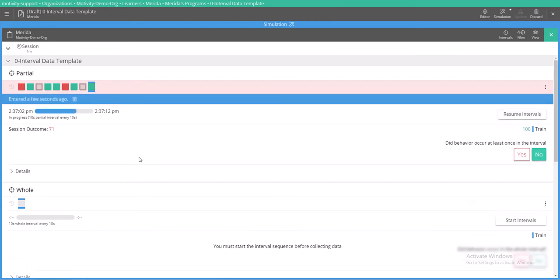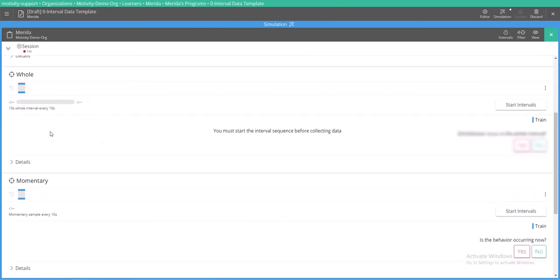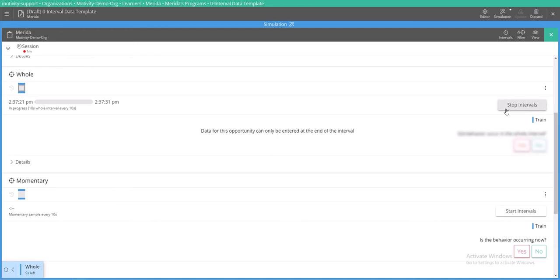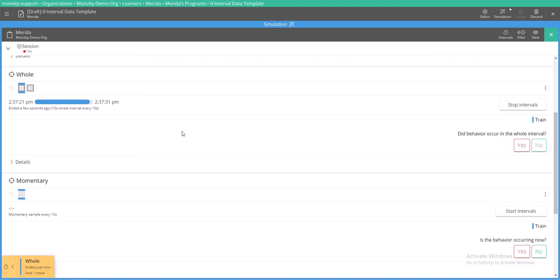Okay, so that's the partial interval. This is what the whole interval would look like. In this case we've selected an option where you can only take data at the end of an interval, which would make sense for whole interval data collection because we're looking to see if a behavior did or did not occur for the entirety of that interval.